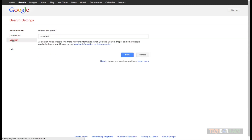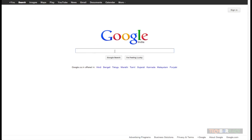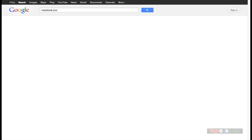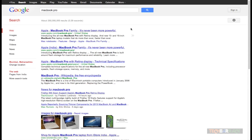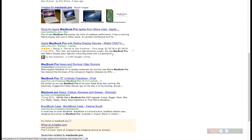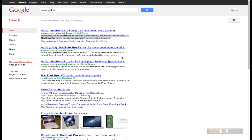That covers the search settings. We also have language settings where you can set your default language, and location settings where you can set your default location. Now, let's talk about terms related to Google search. When I search for MacBook Pro, the first term is the title of the particular web page. Then we have the URL just below the title, which also tells us which country that URL is associated with. Third, we have the meta content — the small 150-character text from the website that tells you what that particular website is about.